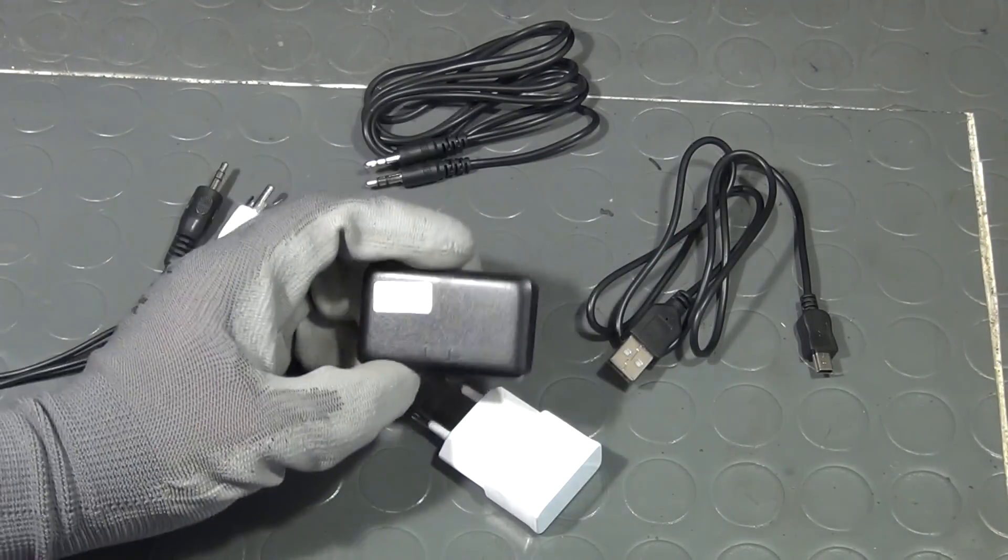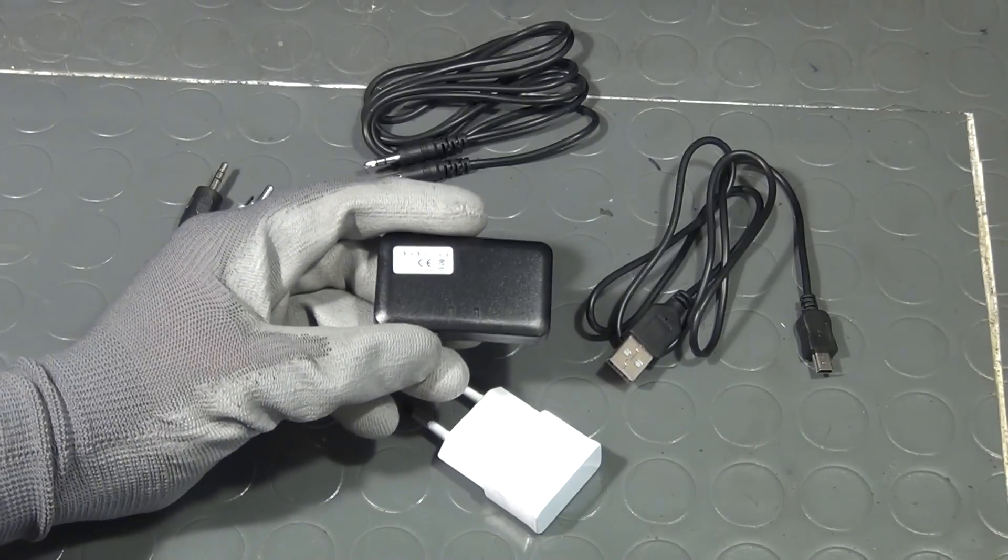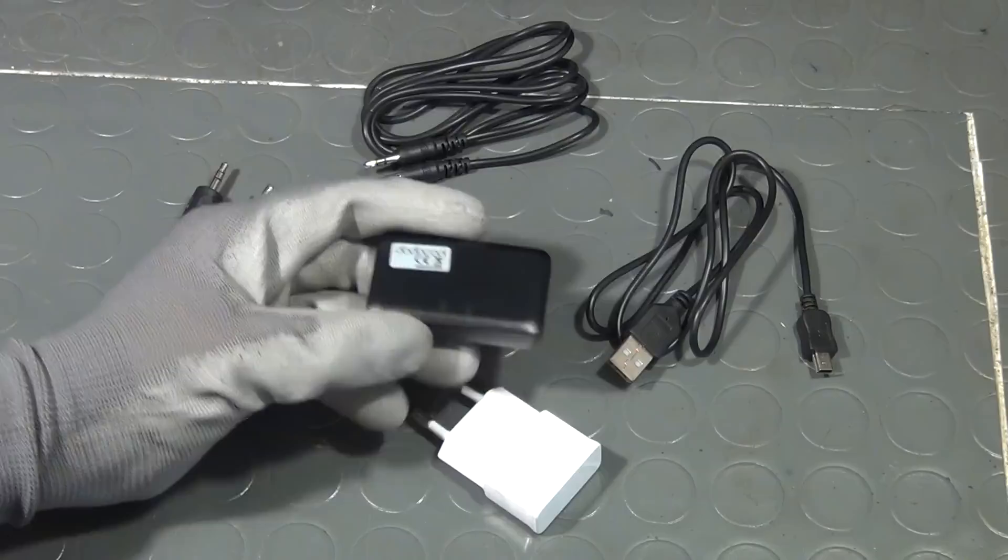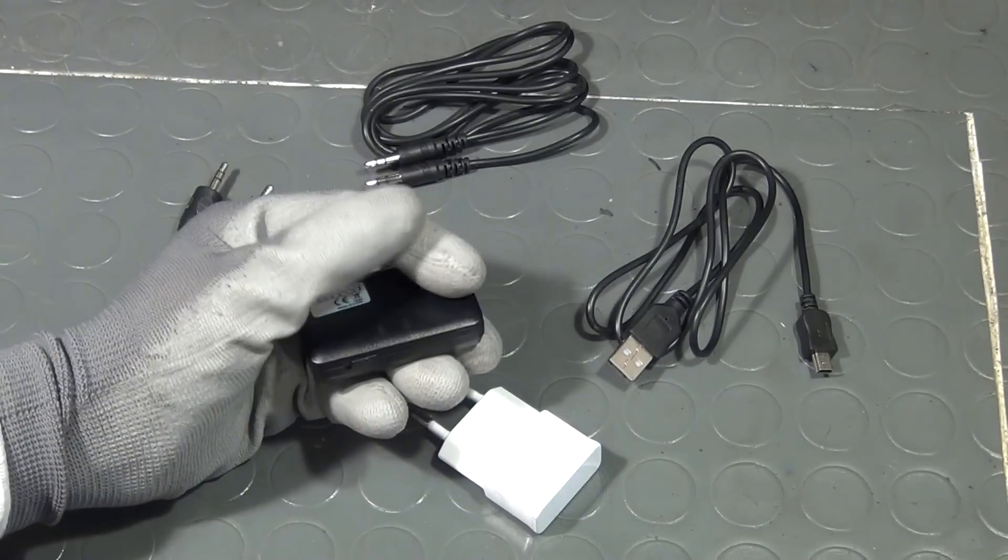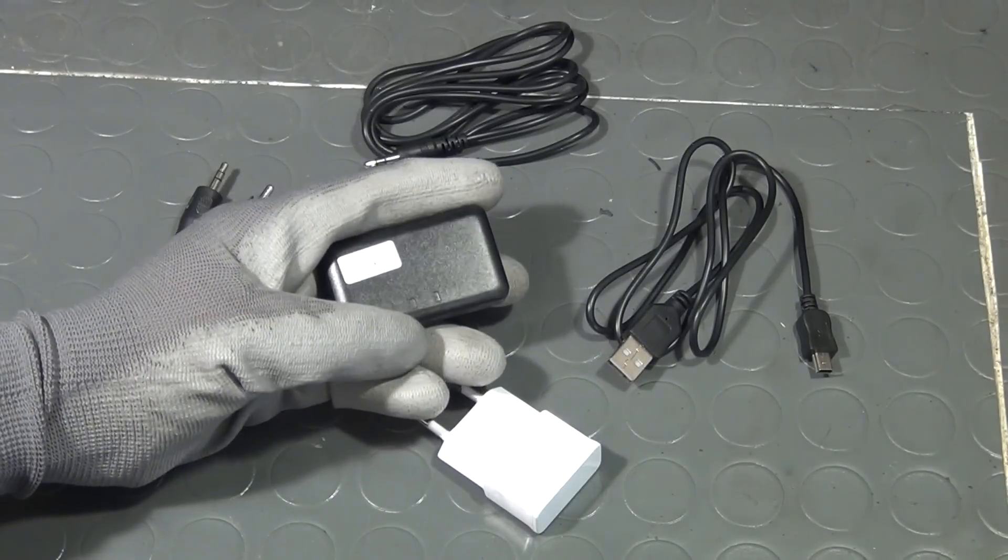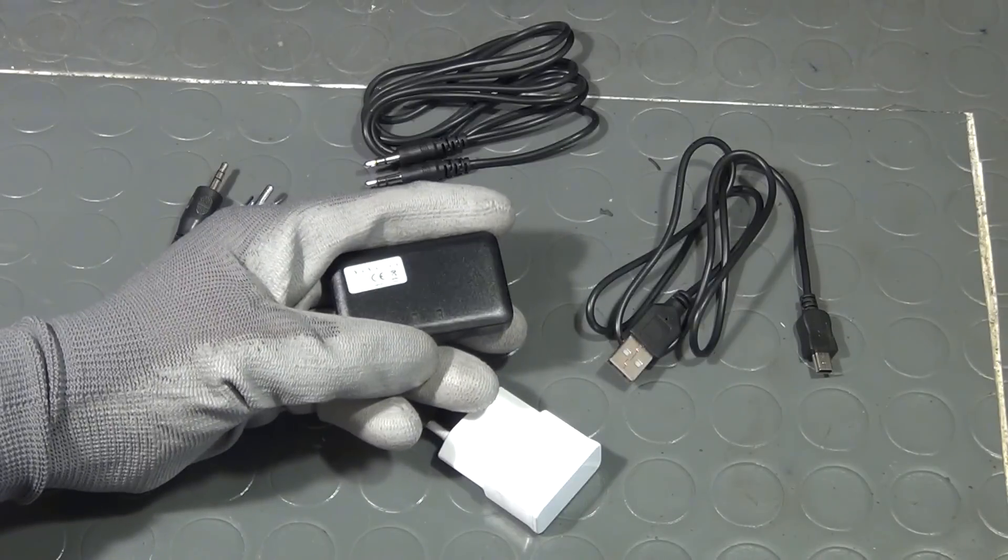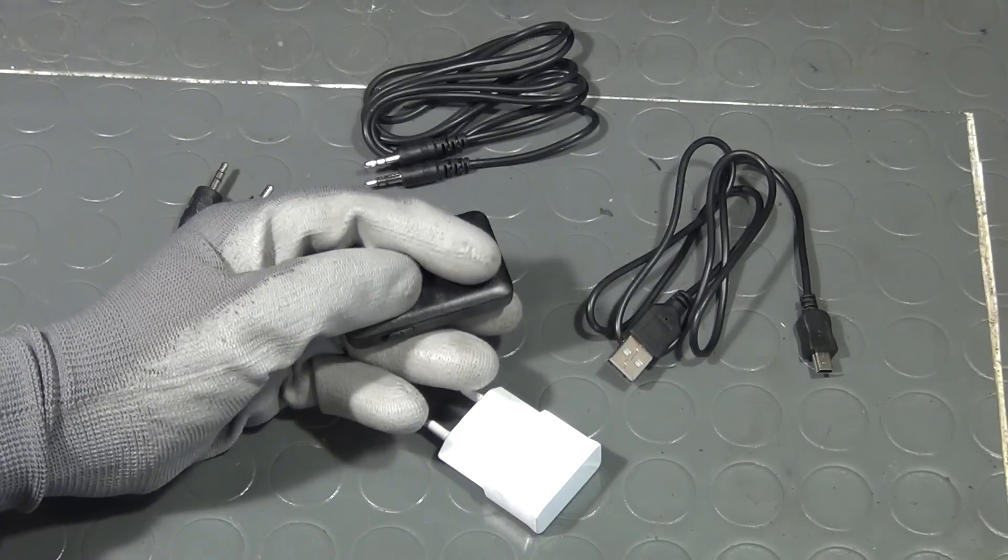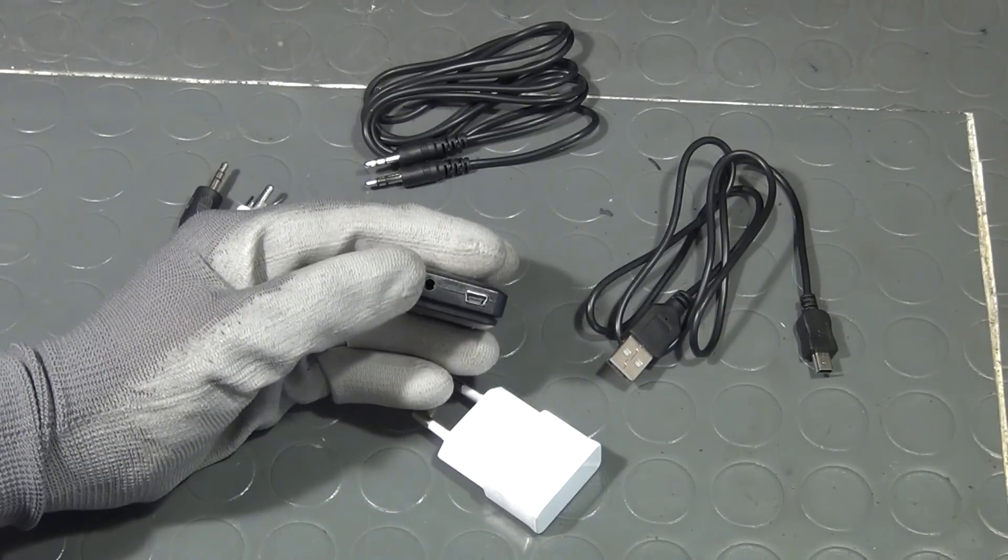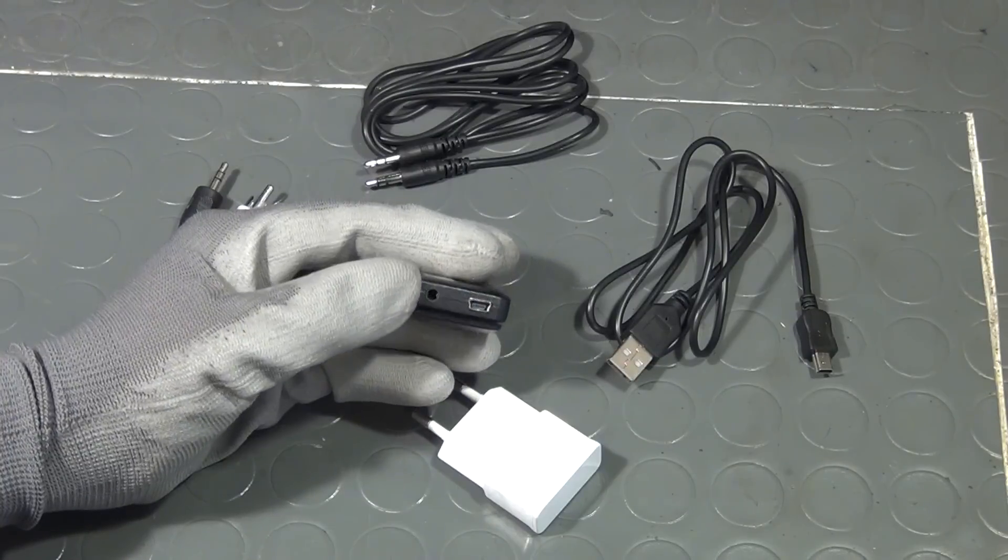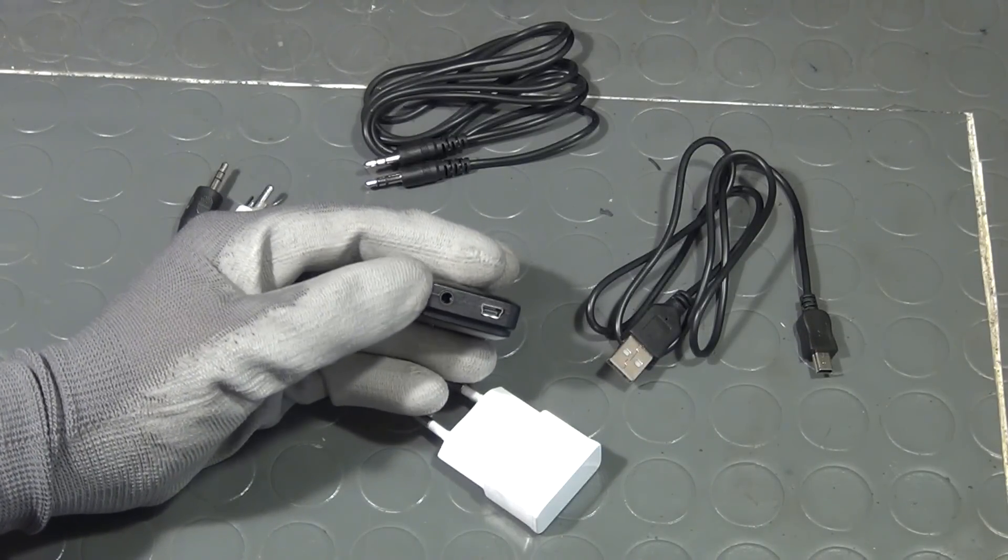I used these little Bluetooth receivers in earlier episodes before, but I don't know if I ever came around to talk about the very basics here. Now what a Bluetooth receiver like this does is that you pair it with your smartphone, laptop or computer, and then it will be used like Bluetooth headphones, only that there are no headphones directly attached.